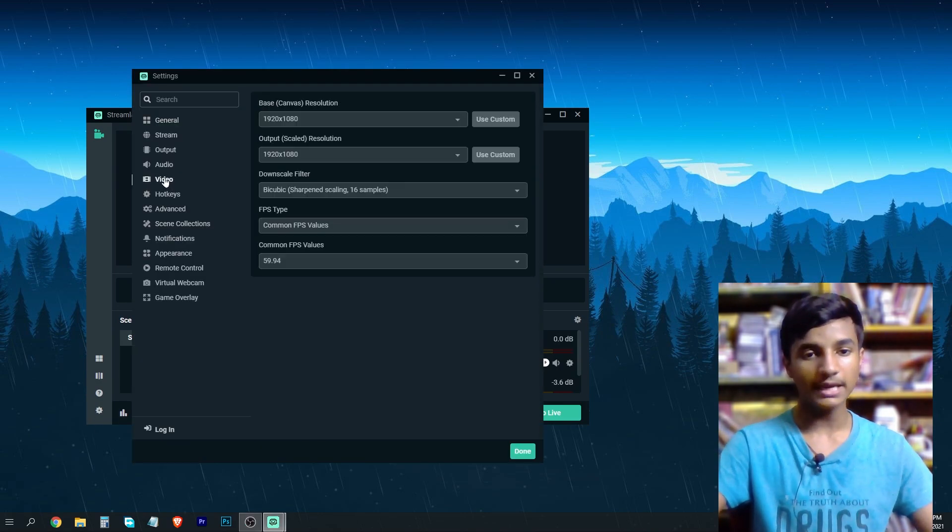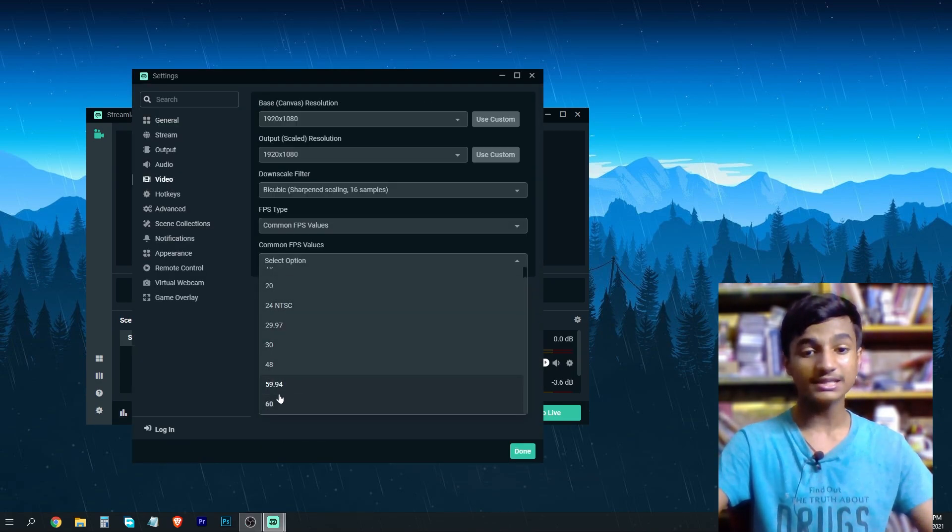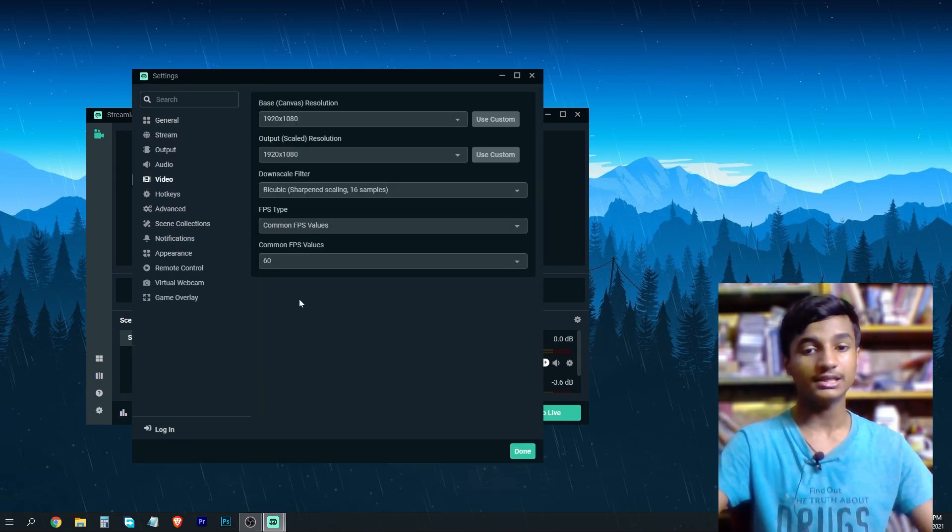Here in the left bottom, click on the settings icon and go to the videos tab. Here, select the maximum FPS which is 60.